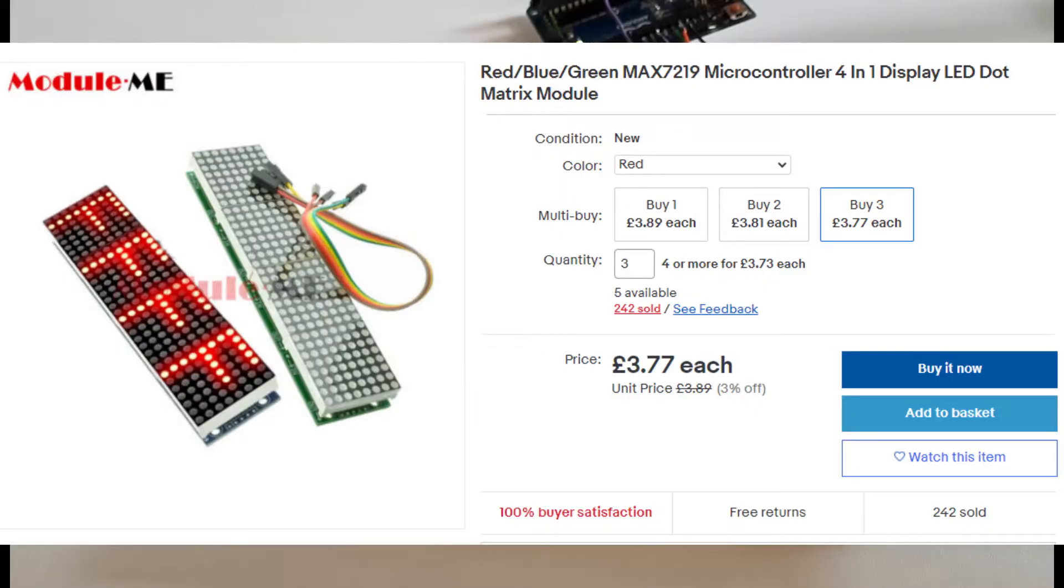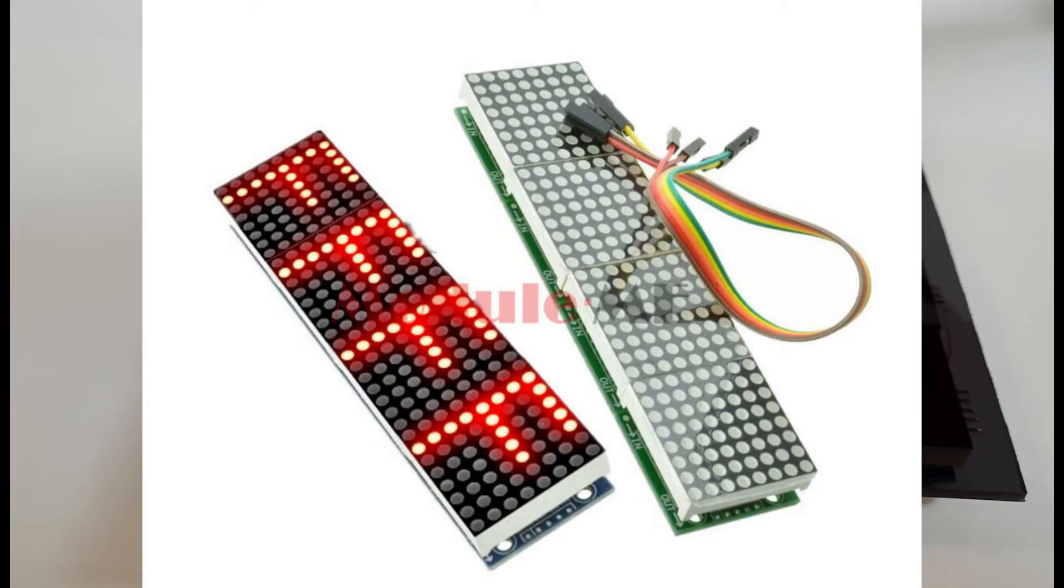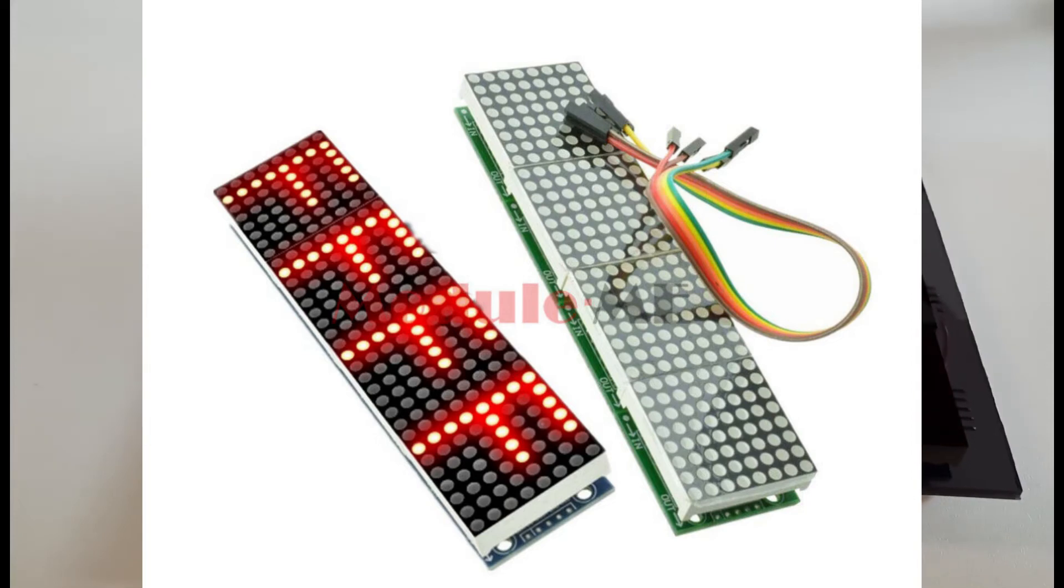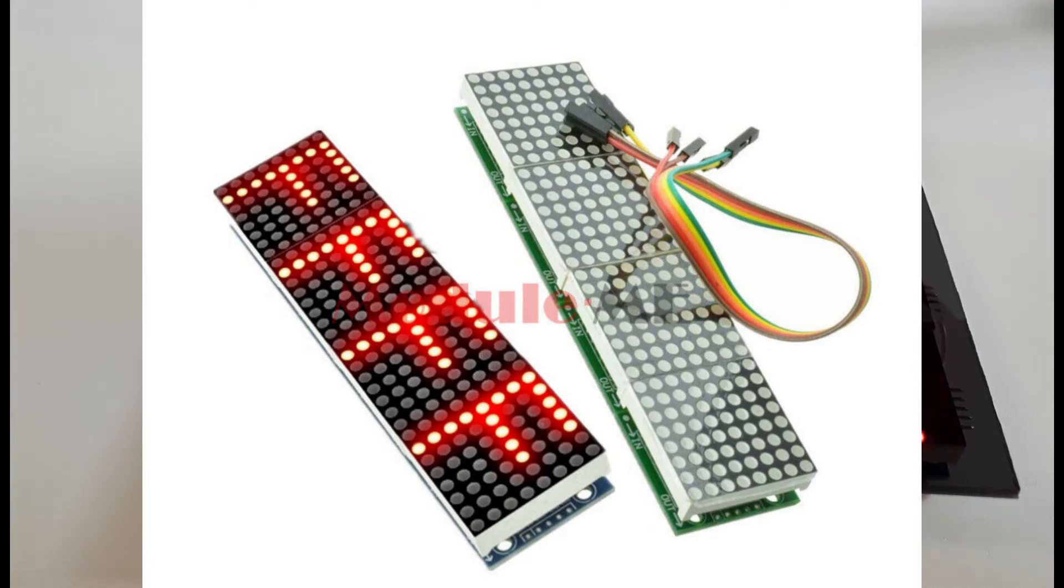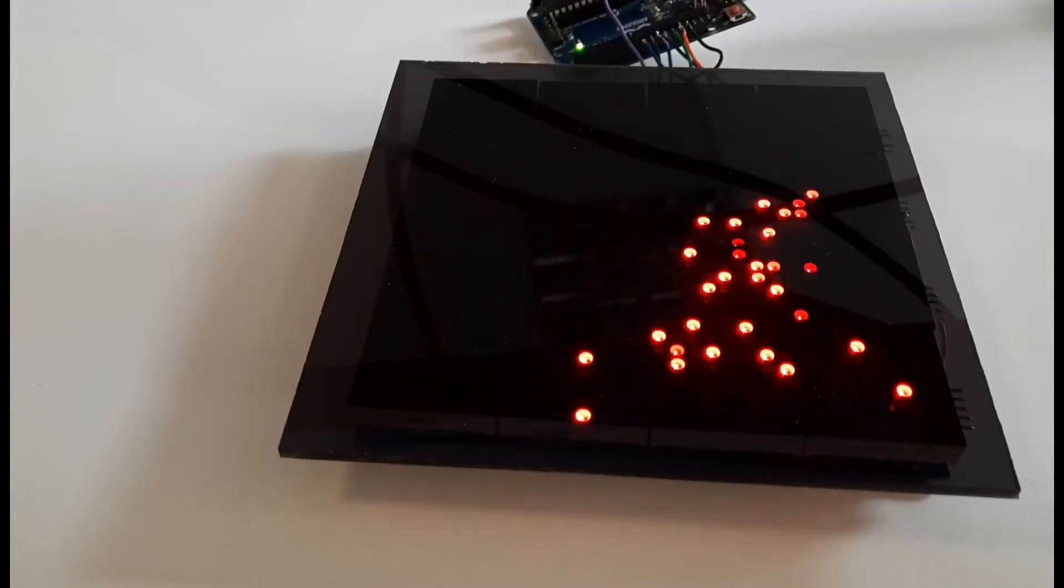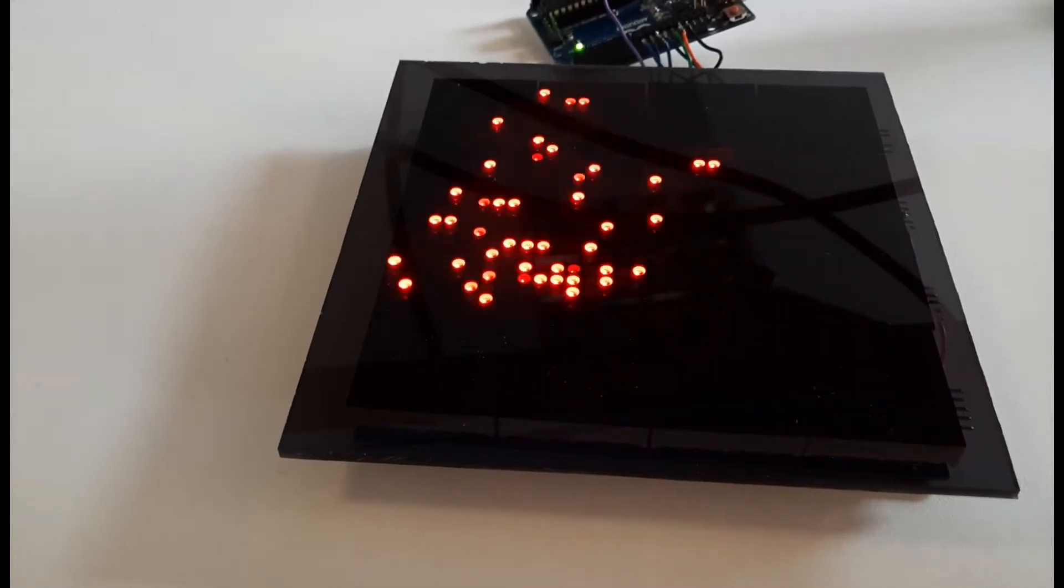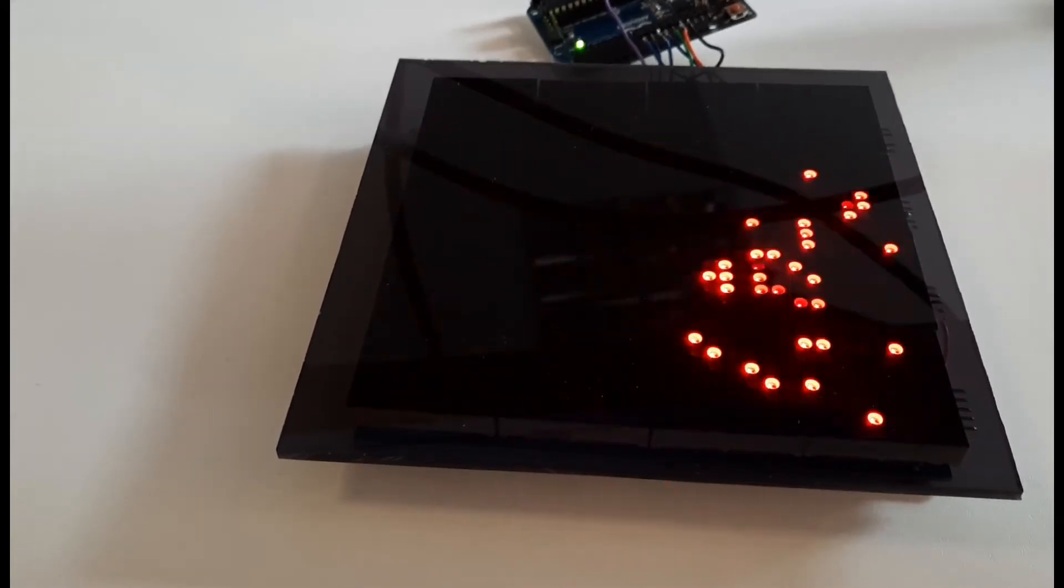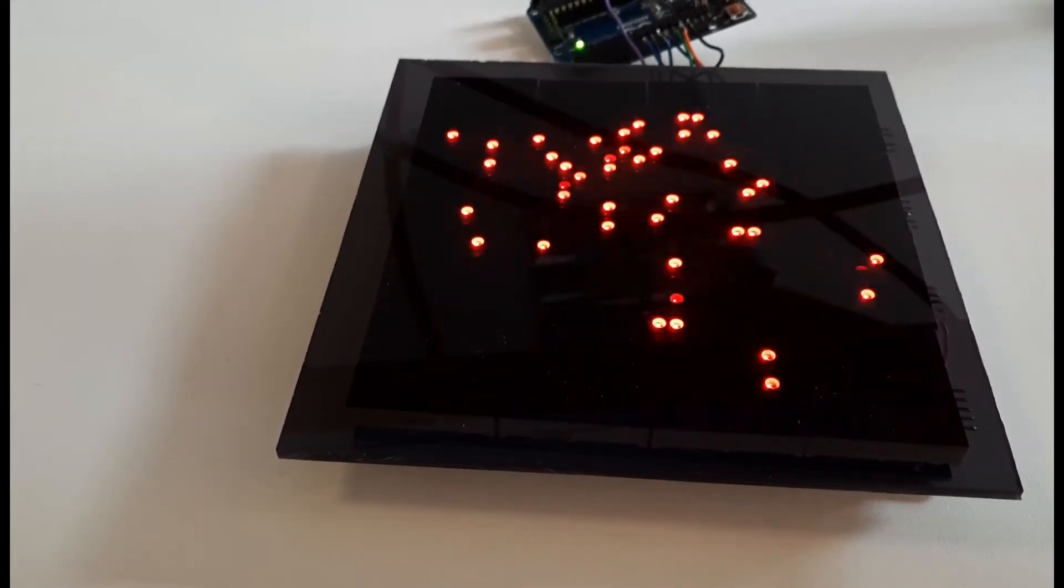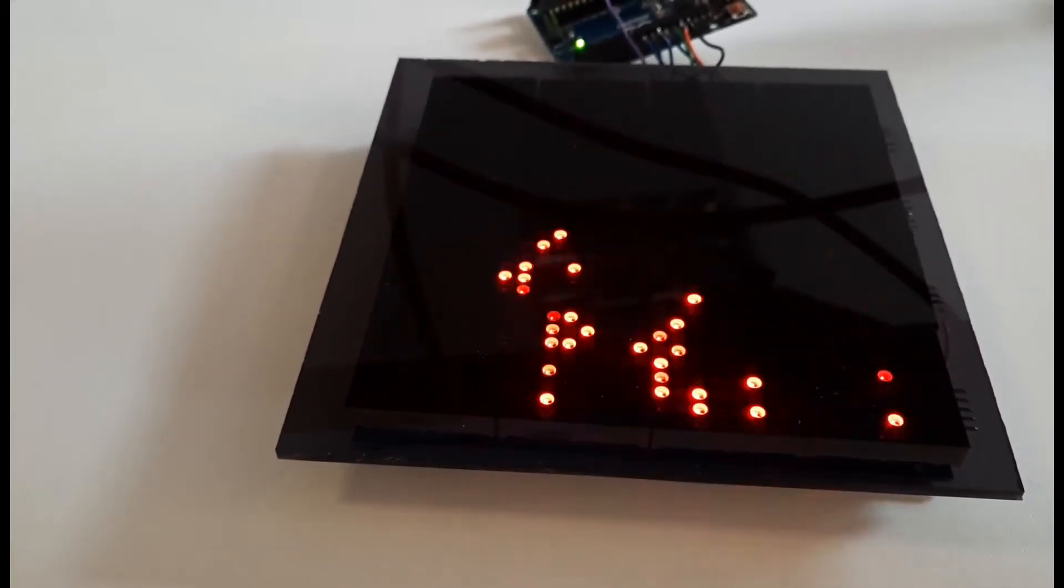And if we look at an eBay listing for it, you can see that they're not very expensive. Each one's only a few pounds. And what it is, basically, it's a Max 7219 microcontroller with four 8x8 LED displays all stuck onto a PCB. And it's one of these things where if you tried to buy those individual components, you'd no way be able to get them for the price that they can sell it as a ready-assembled module on eBay.